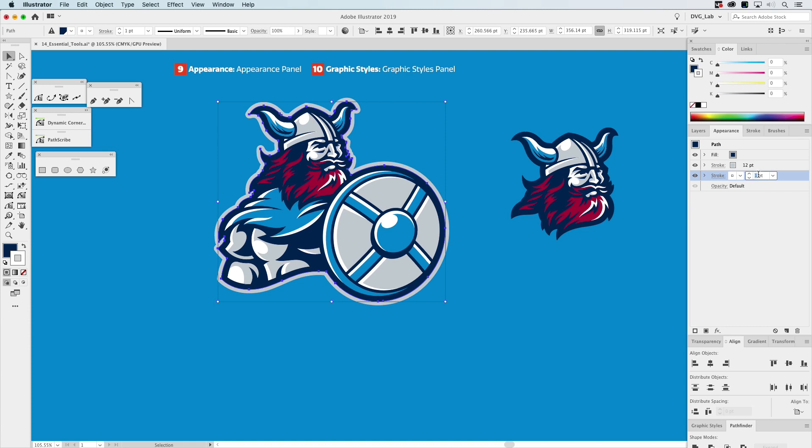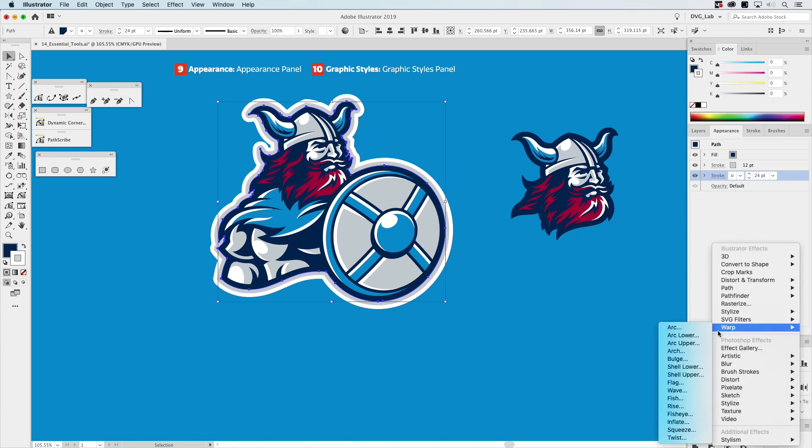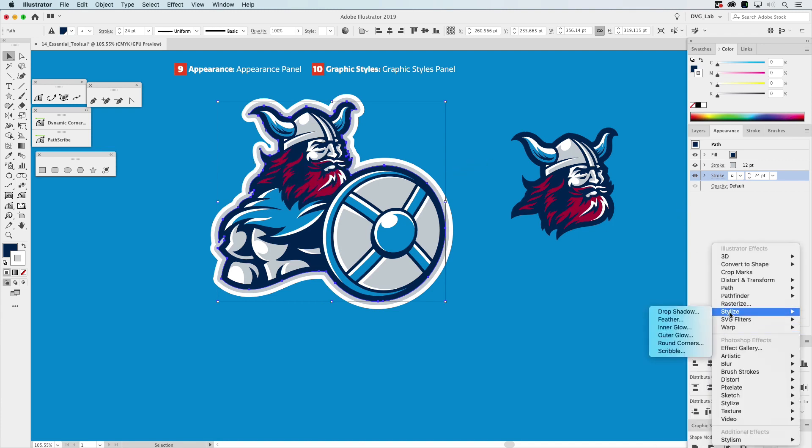So you can see what it's doing over here on our design. Then the next thing is we're going to go down to Effects, we're going to go to Stylize, we're going to go to Drop Shadow.